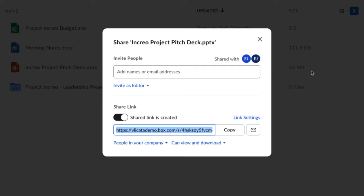In Box, you have multiple settings to choose from to customize what you share and with whom. With shared links, you can select your access permission levels. Note that your available access permission options depend on your enterprise settings.